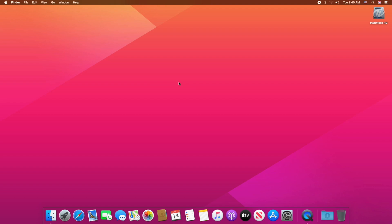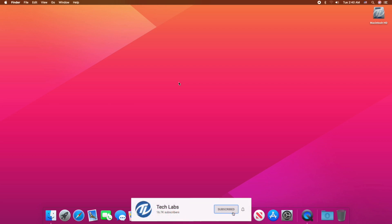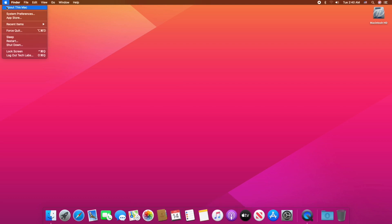Hello guys, today I'm here with a new tutorial, and in this video I'm gonna show how to update macOS Catalina to macOS Big Sur. So before starting, if you haven't subscribed to our channel, then please go and subscribe to our channel and stay connected for the latest updates. So guys, let's start.